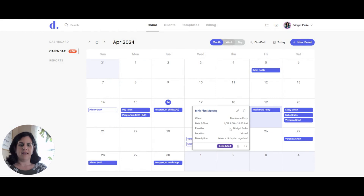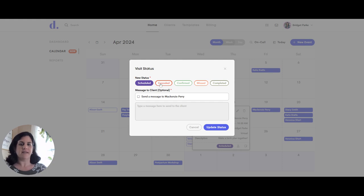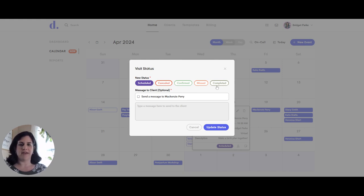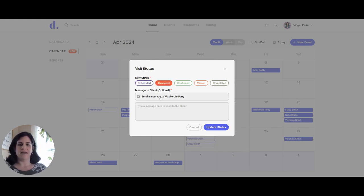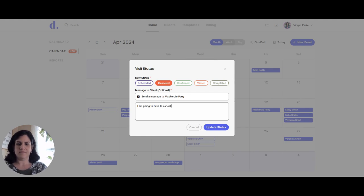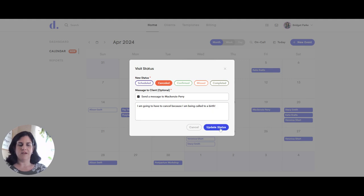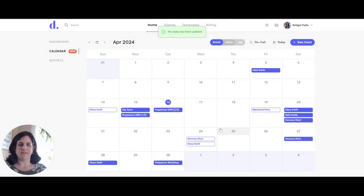Then at the bottom, here are some statuses I can change. So right now it's scheduled. I can cancel it for a reason, say it's confirmed or Mark is missed or completed after the fact. So if I want to go ahead and say canceled and let her know the reason, then that will send an email notification to Mackenzie with the reason that the meeting needs to be canceled. So I can update the status to that.